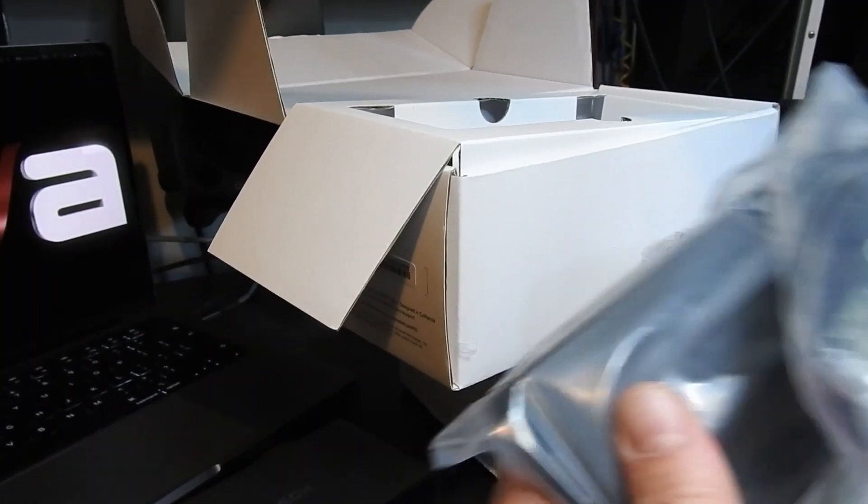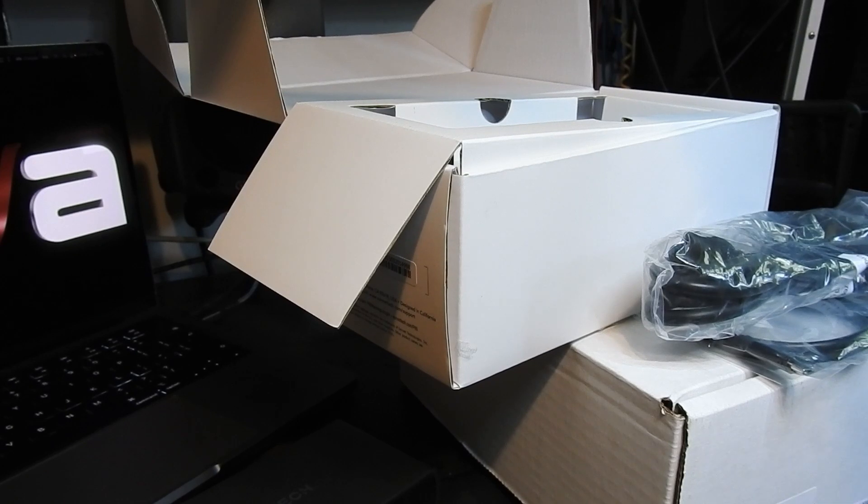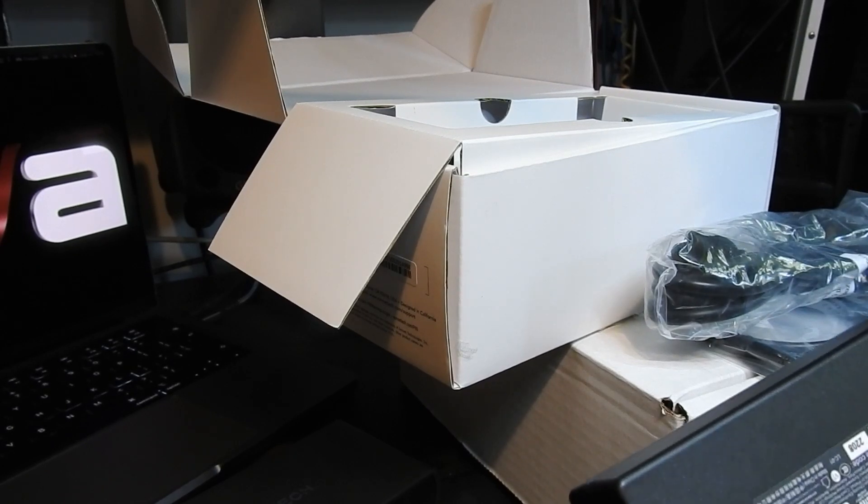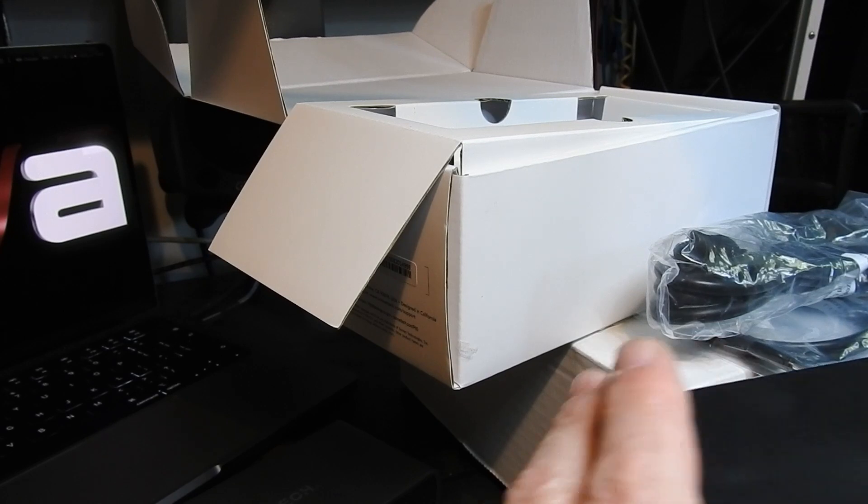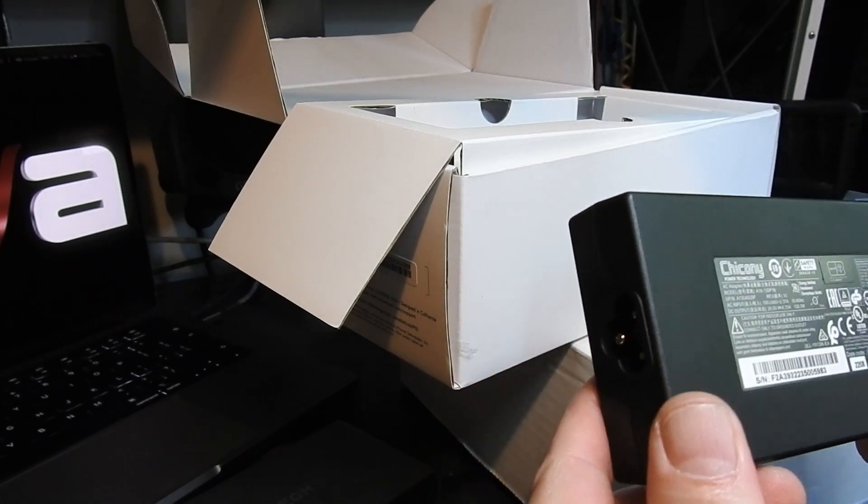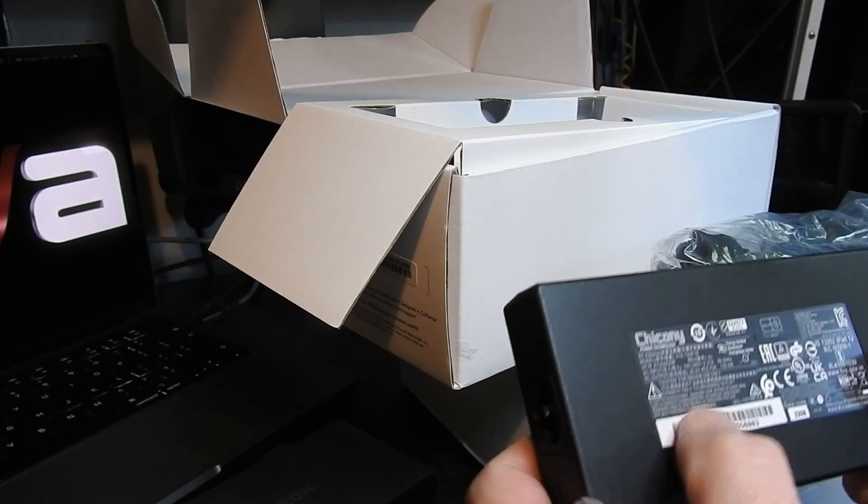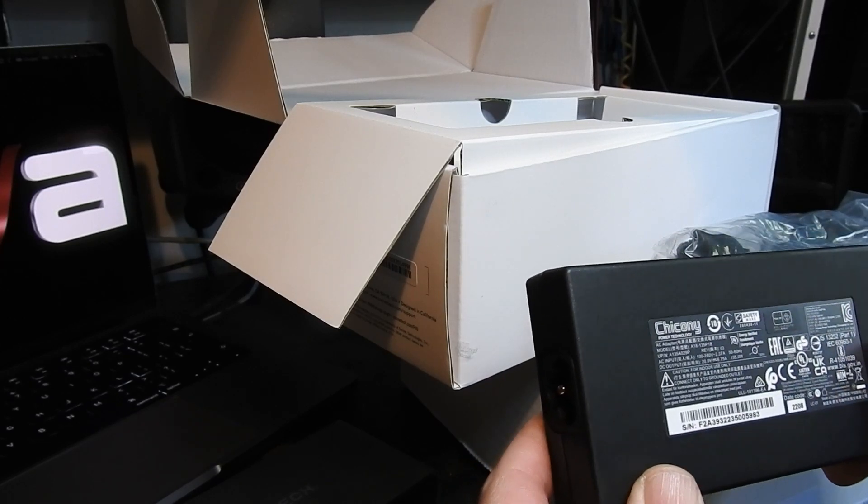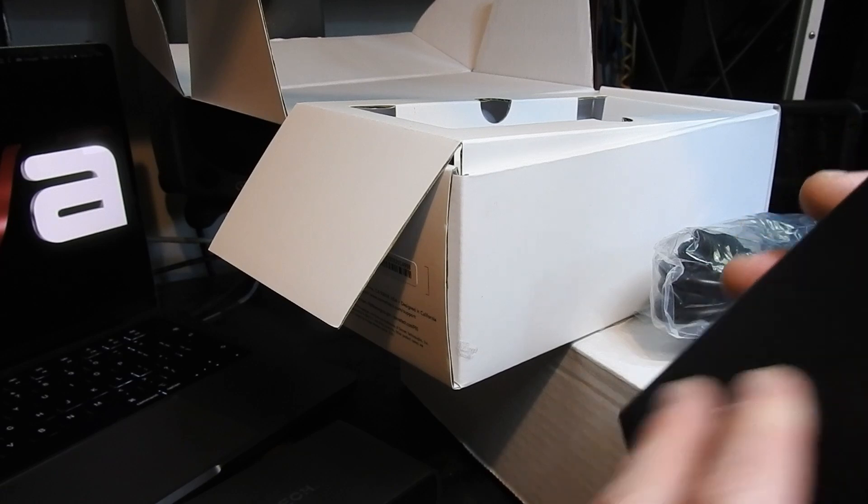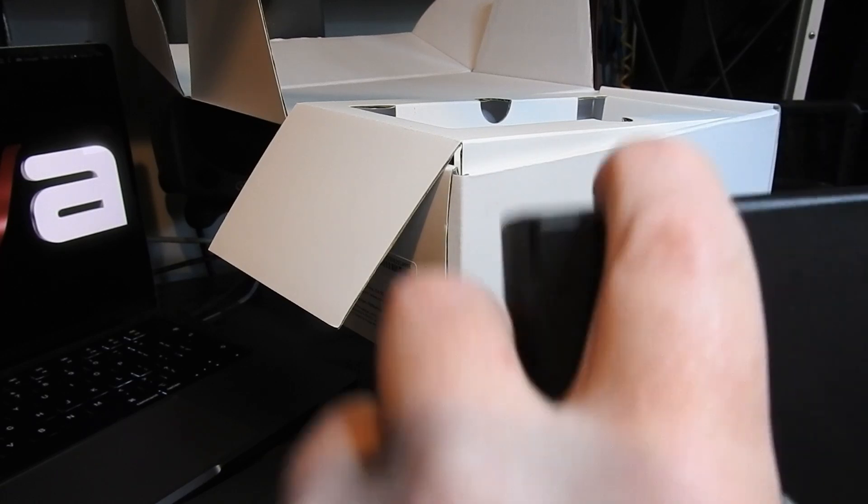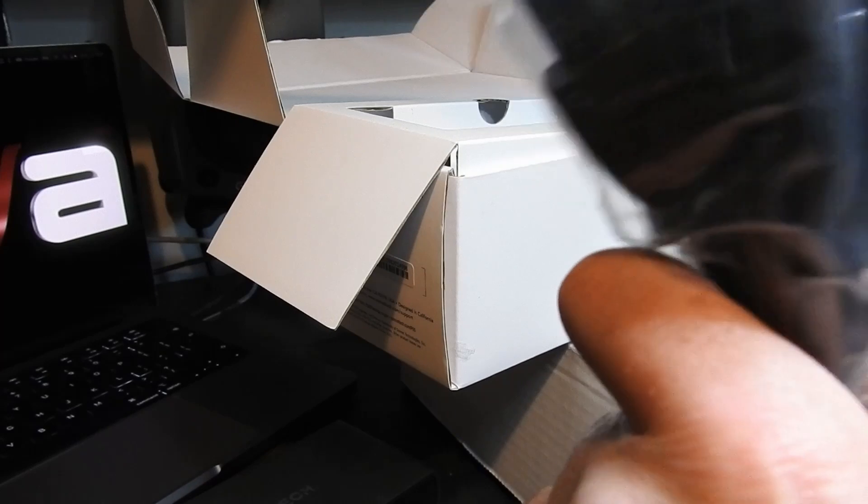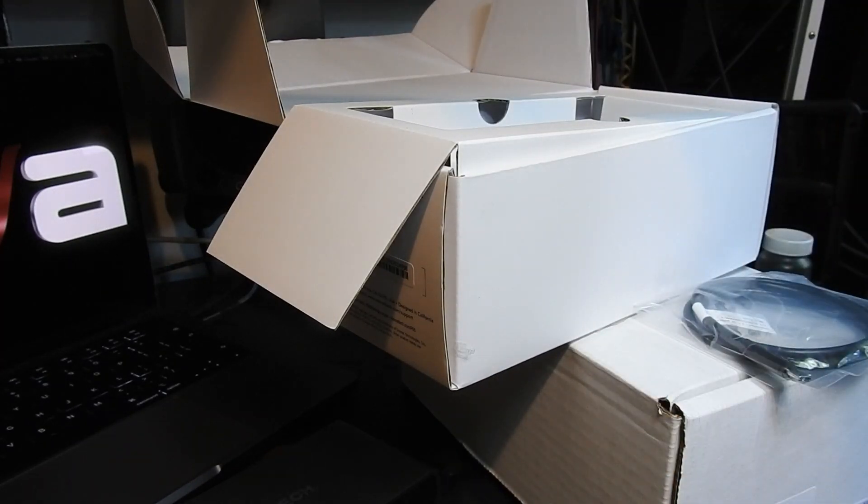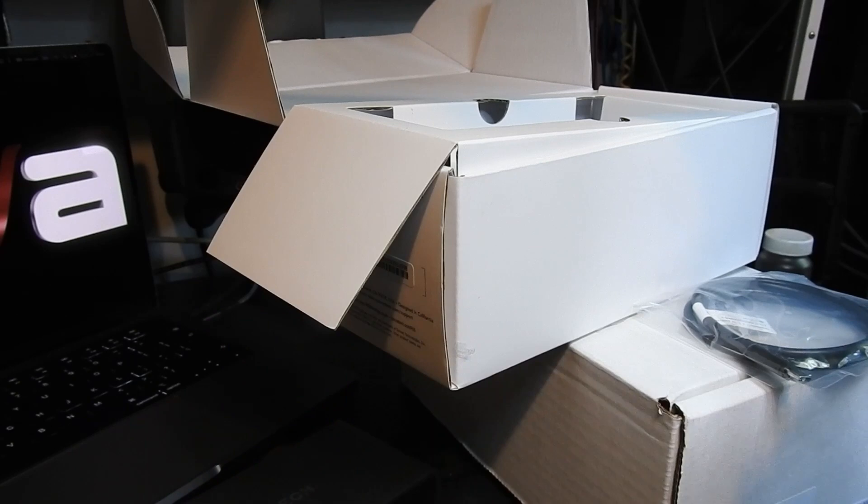We have the power supply. Looks very very nicely made. Chikoni. Nice and chunky. And a UK plug.